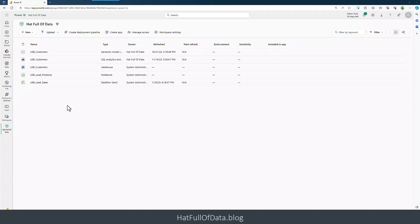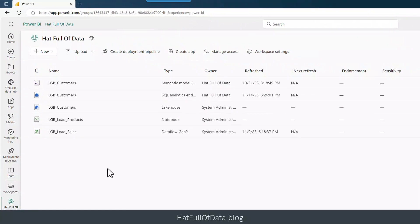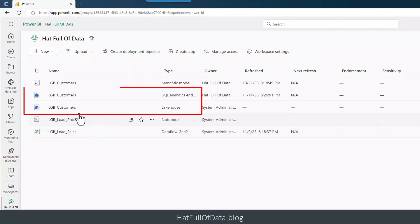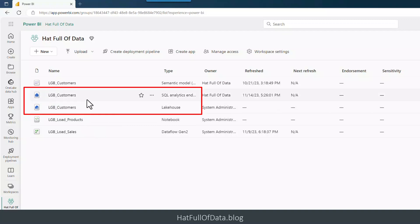Our workspace shows the lakehouse that we created, and whenever you create a lakehouse it creates an SQL analytics endpoint as well. We can click on that if we just want to go that way in.